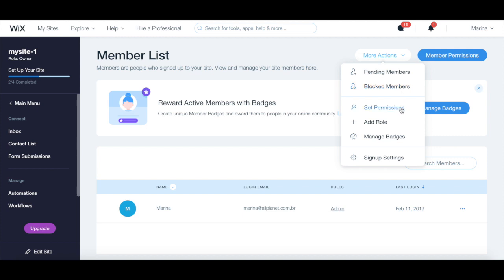Set permissions, add a role, manage badges, and edit signup settings.